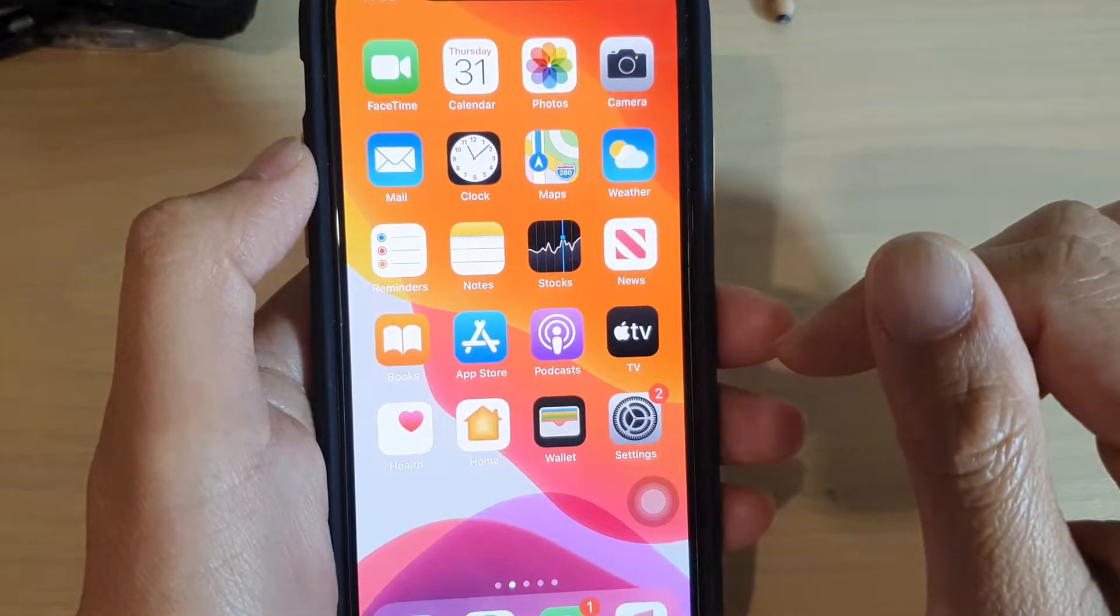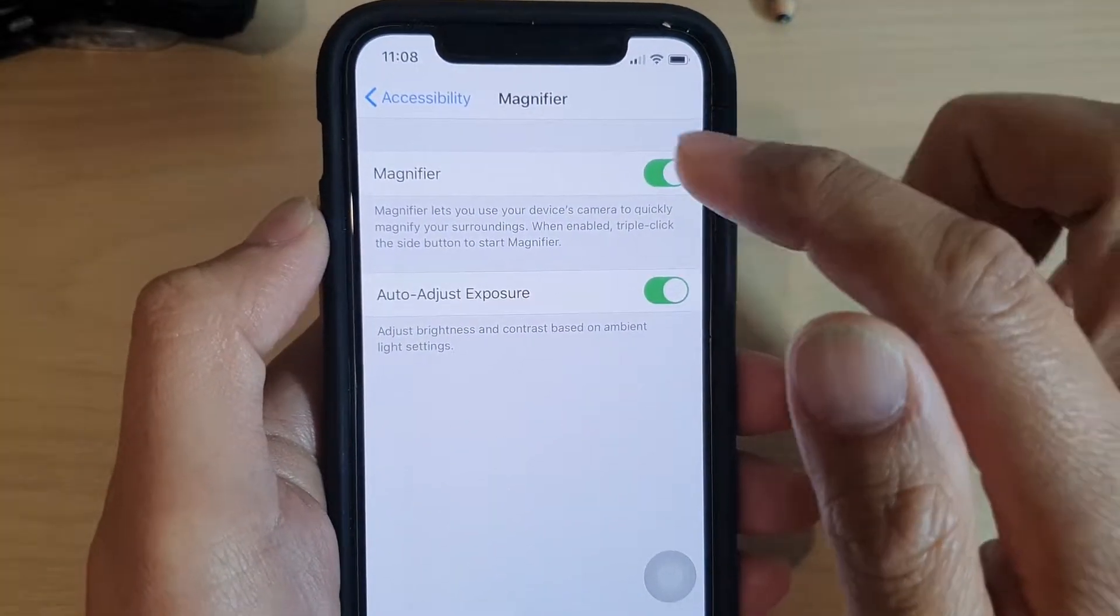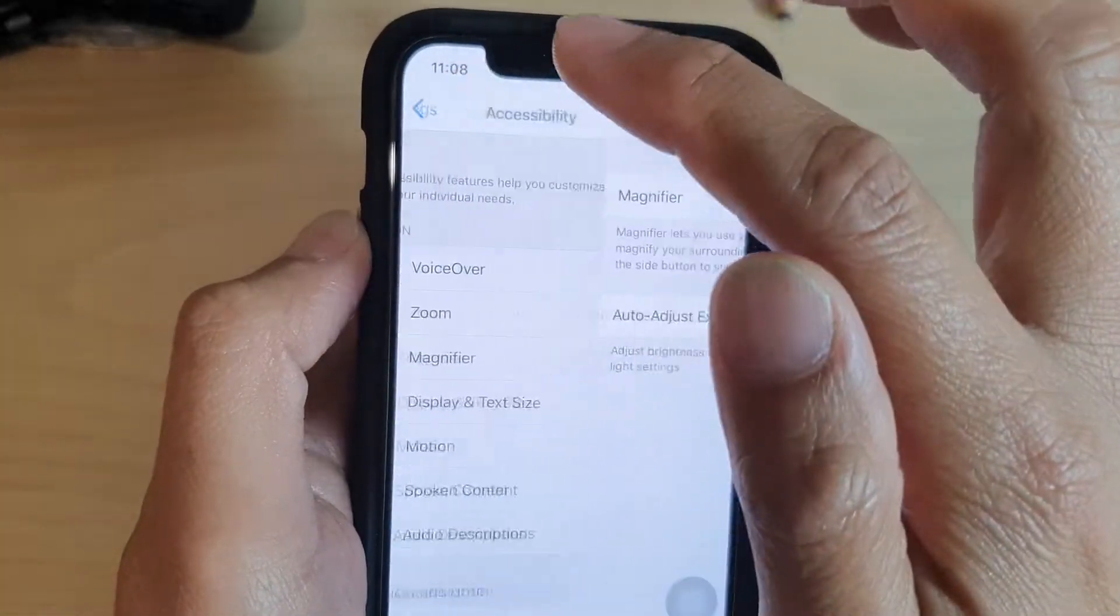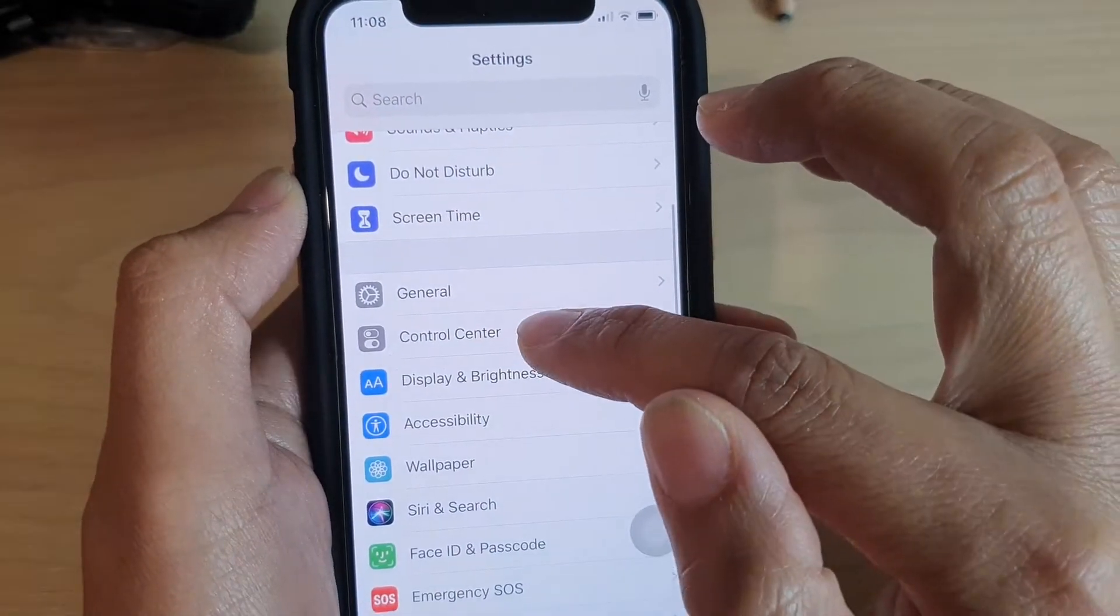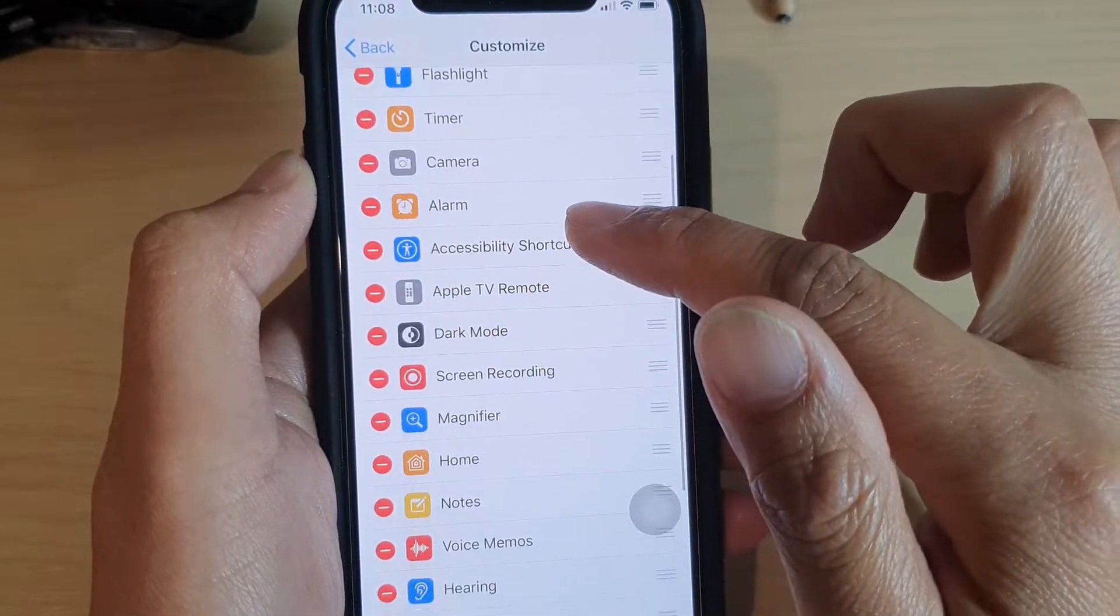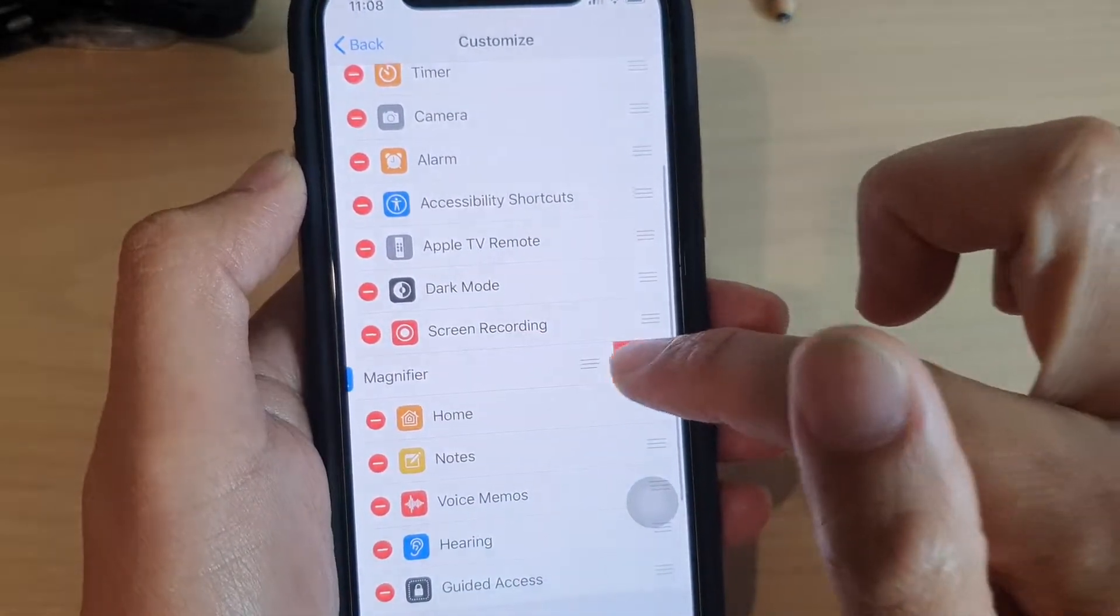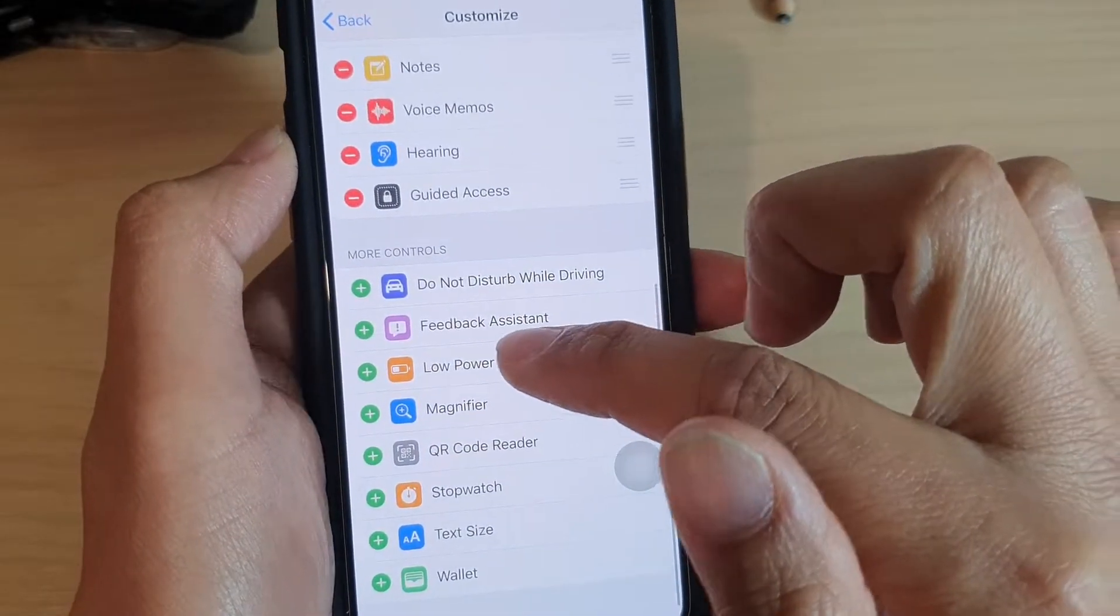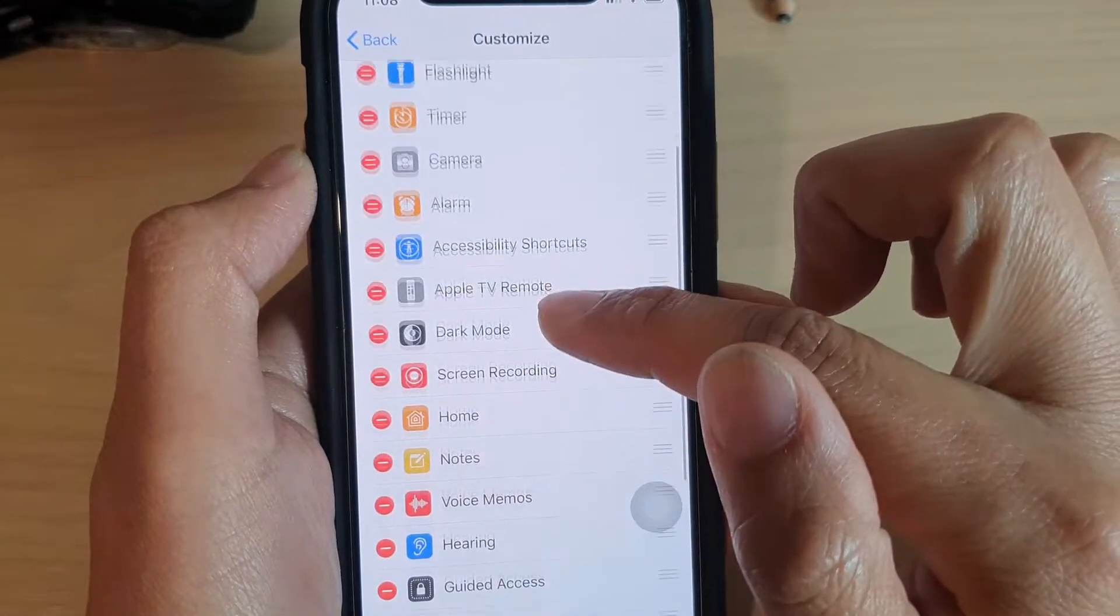So if you want to add it to the control center, you need to go to the control center section and then tap on customize controls. Make sure magnifier is added—you can see down here—so just go down here and tap on add magnifier and it will add it to the control center section.